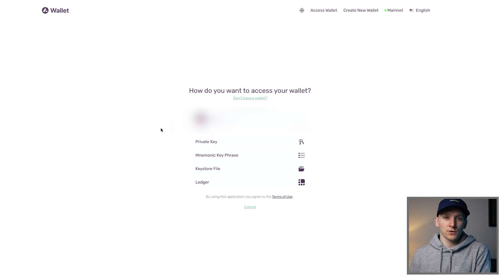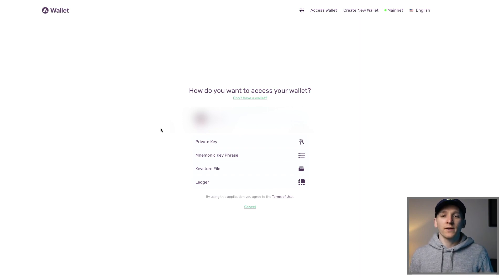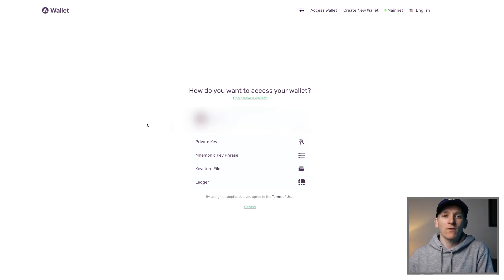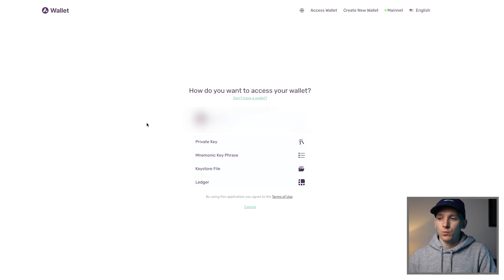This is the quickest way to get AVAX tokens and transfer them into your wallet. Next, we can set up an Avalanche wallet. Why would you need an Avalanche wallet if MetaMask can do everything on the C chain? Well, if you want to stake AVAX on the blockchain and use the other chains, then you're going to have to have an Avalanche wallet.